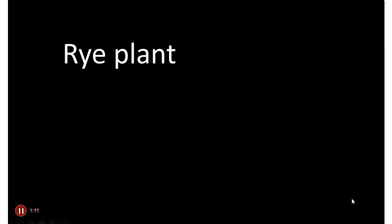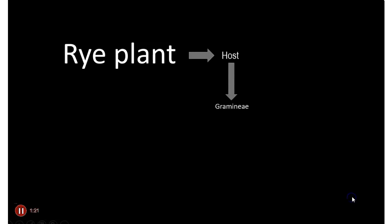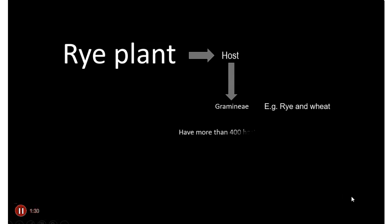The rye plant is an important host for ergot. It belongs to the Gramineae family — rye and wheat are examples. Ergot has more than 400 host species. Now, the life cycle of ergot.